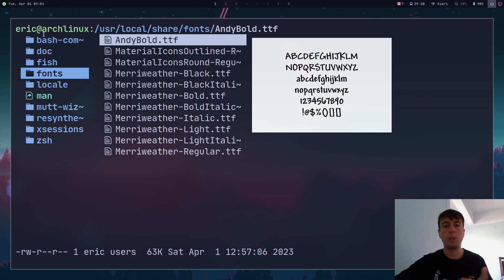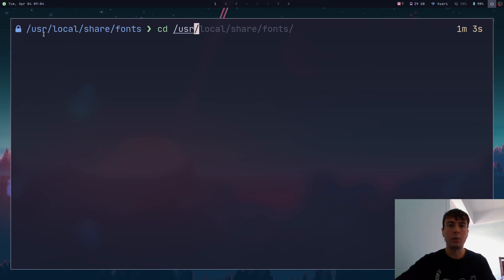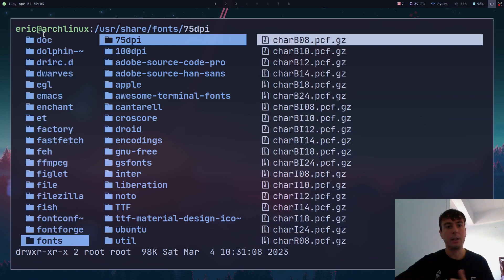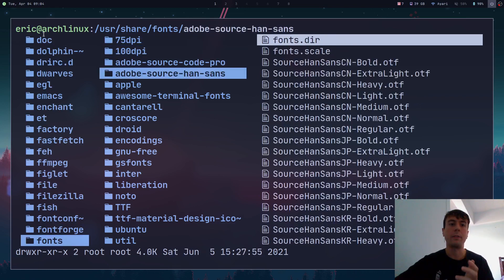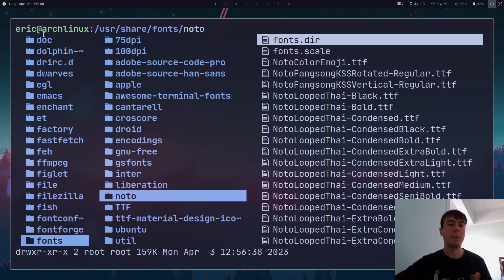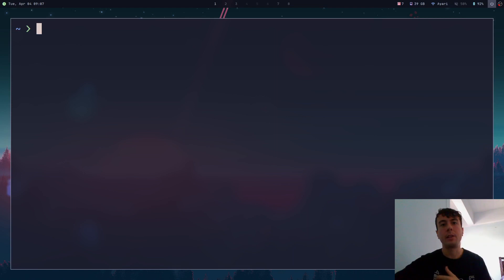There is one more location: /usr/share/fonts. But you probably don't want to touch this directory directly — this is where your package manager installs all its fonts. When you're manually installing fonts, put them in the other two directories mentioned. One last note: there used to be a .fonts folder in your home directory where you would install fonts, but that is now deprecated. It may still work, but it's no longer recommended.